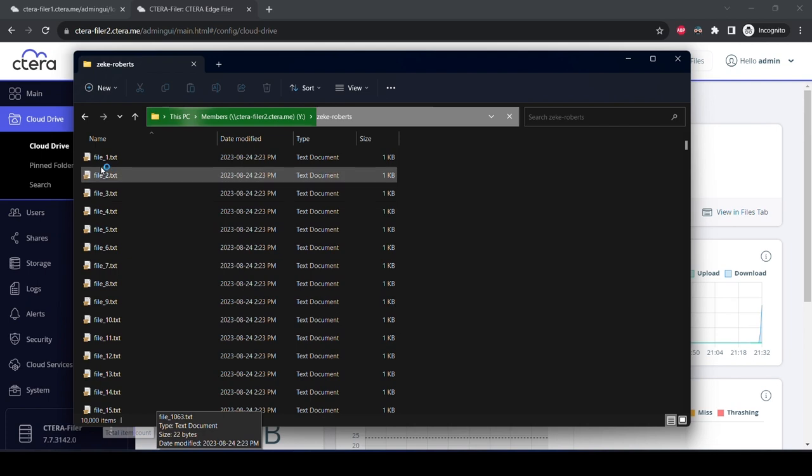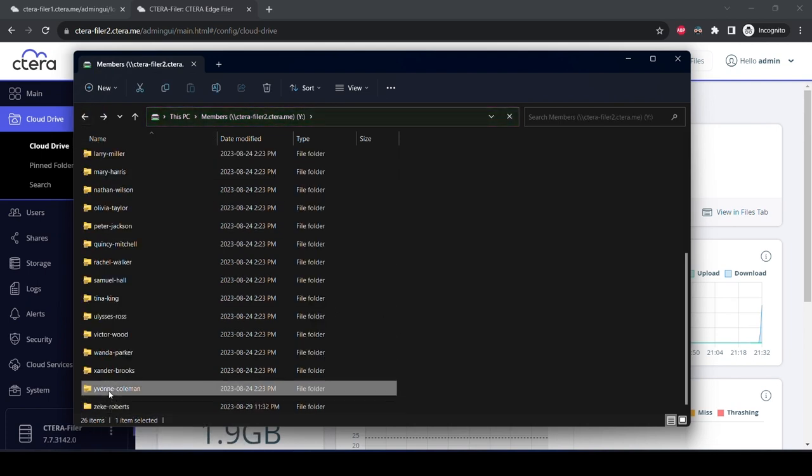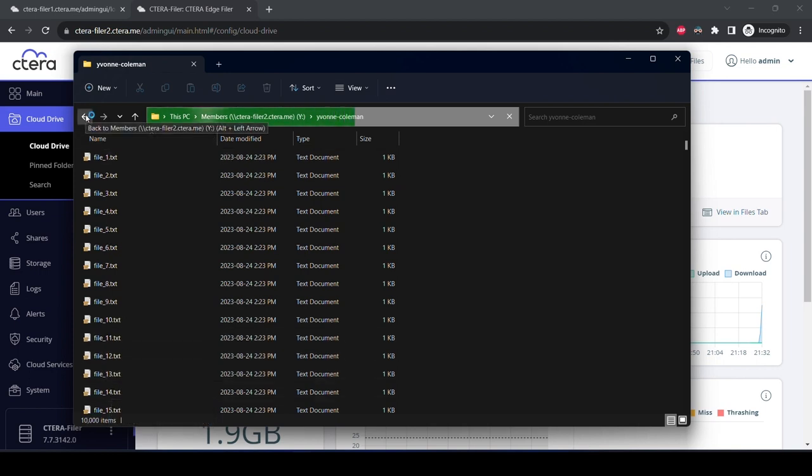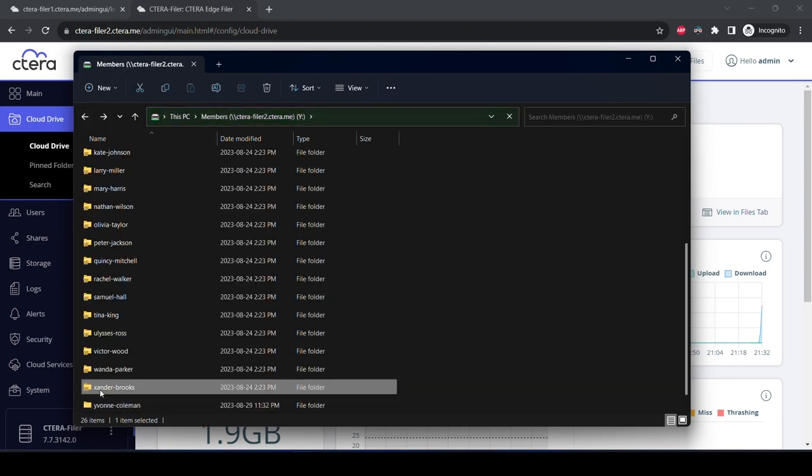We'll look at another folder for Yvonne Coleman. She also had 10,000 items initially, and you can see the item count growing to that number. And a similar experience for Xander Brooks.